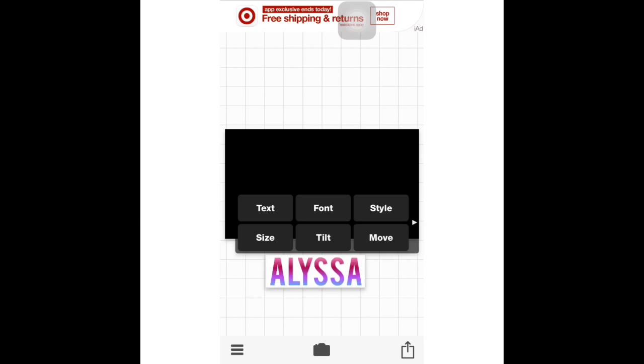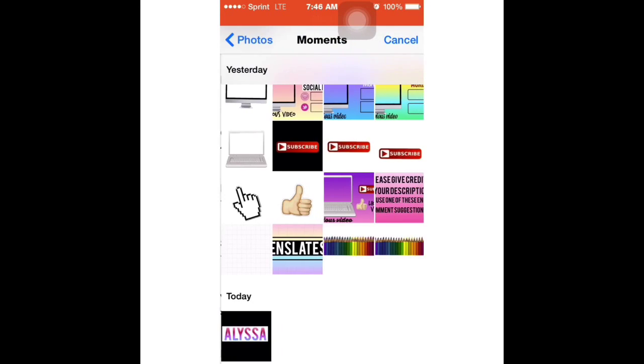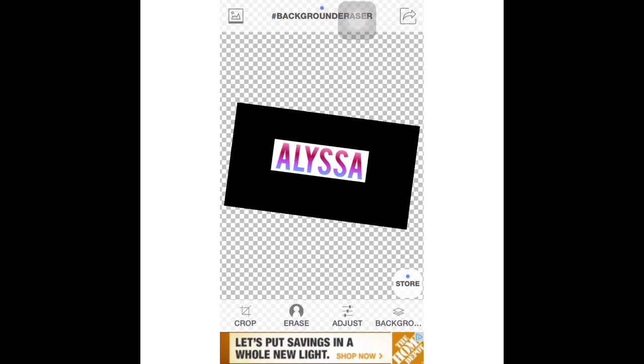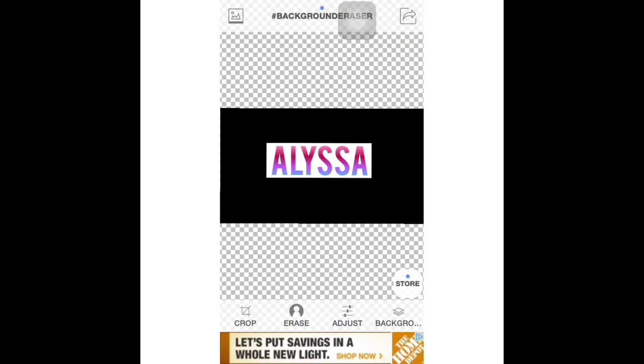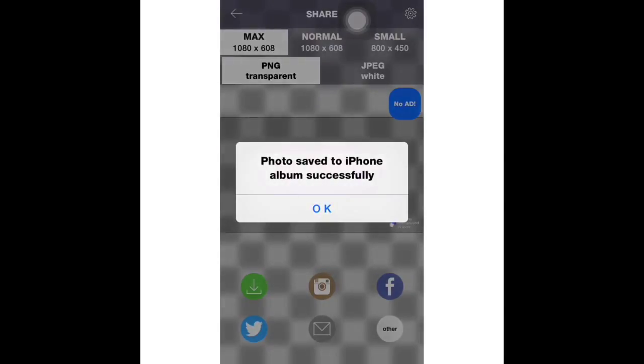What I'm going to do is go to Eraser and then erase the background to make it PNG. Now I'm gonna go to Eraser Free and load a new image.